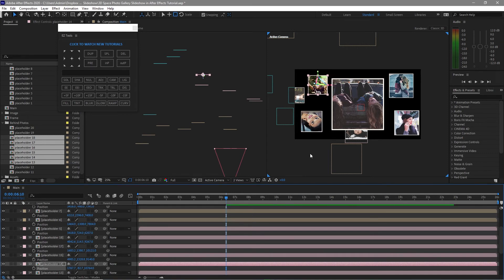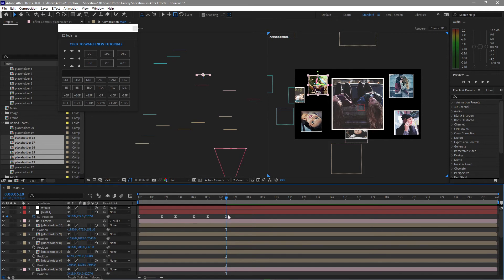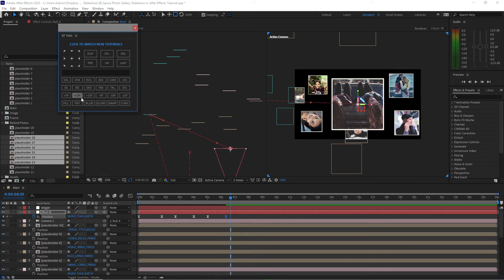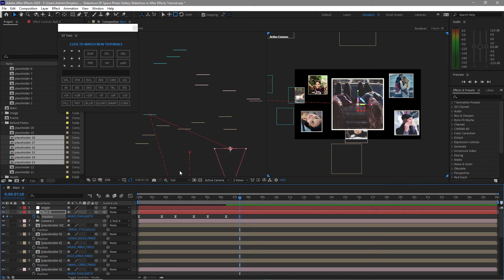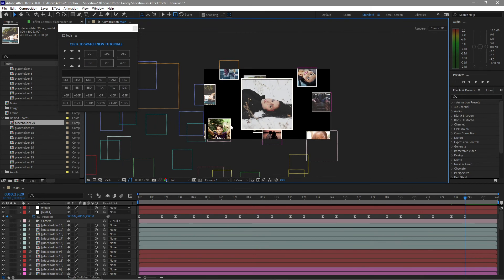That should be good enough. Go back to the null object, highlight this keyframe and press Ctrl+C to copy it. Move forward 30 frames and Ctrl+V to paste it. Do the same procedures for all the other remaining placeholders — I'll skip ahead. I'm back now and I'm done arranging all the images.